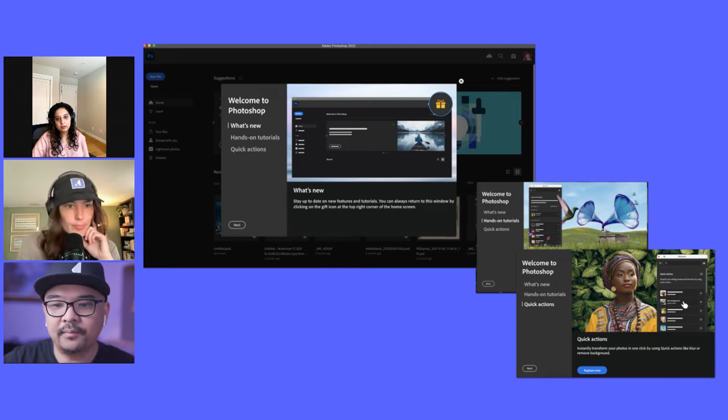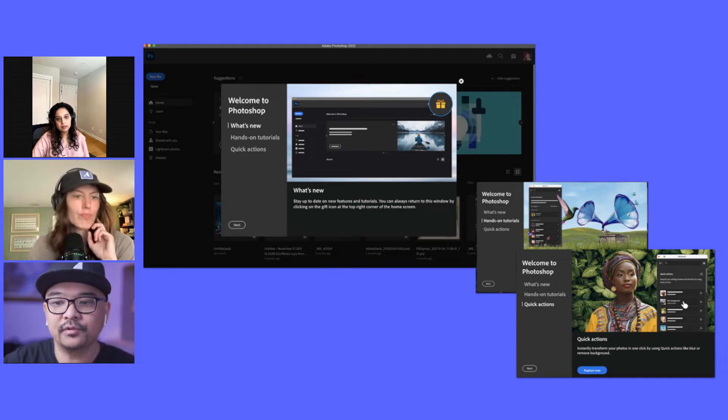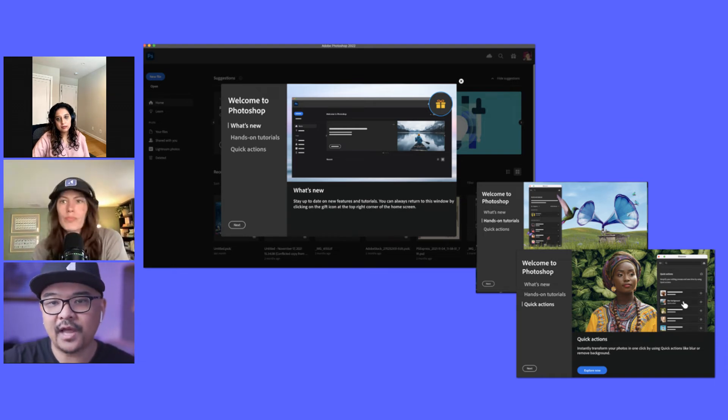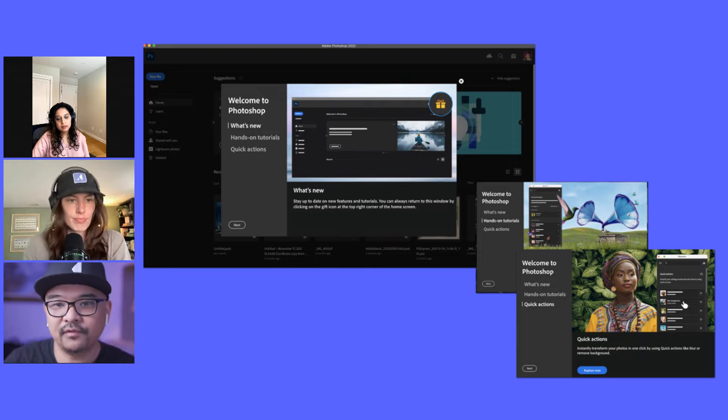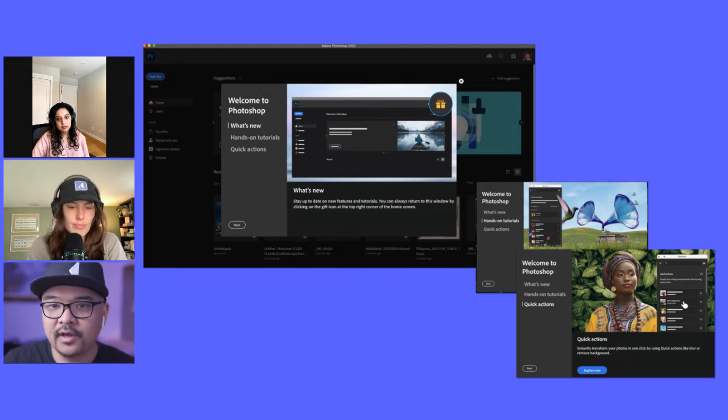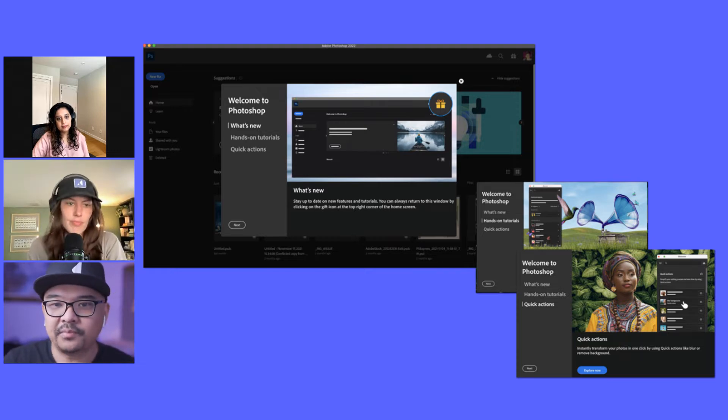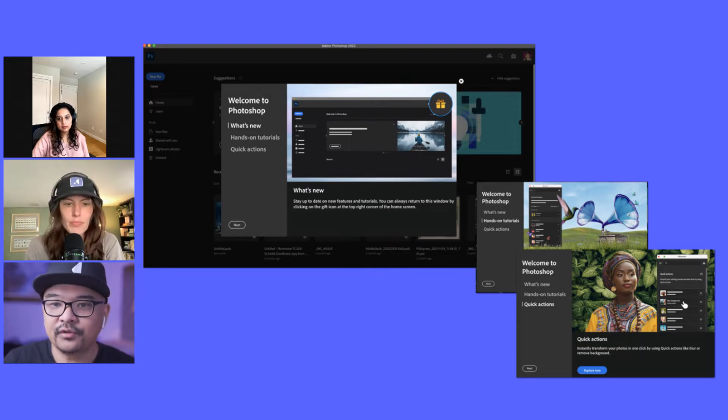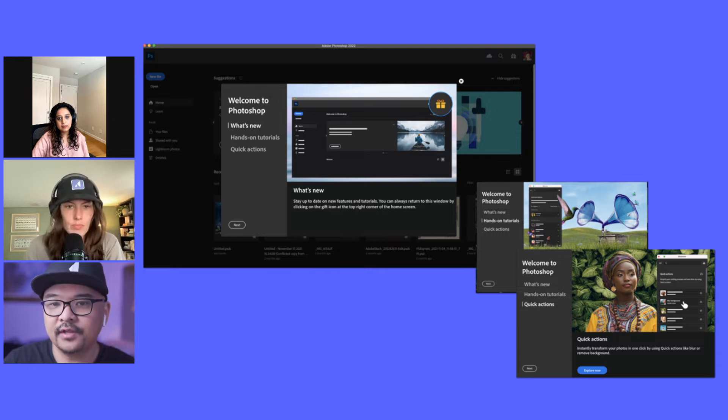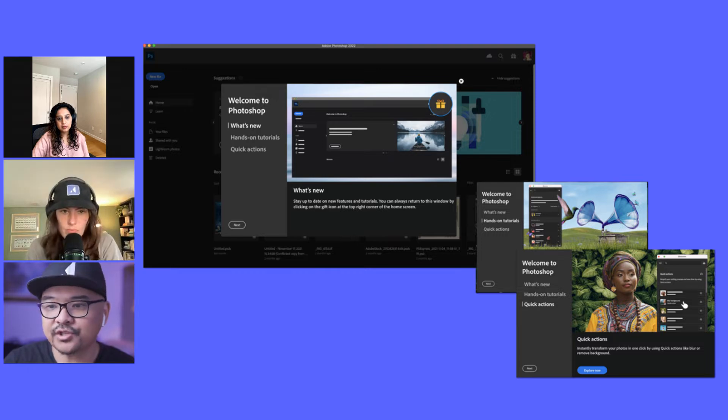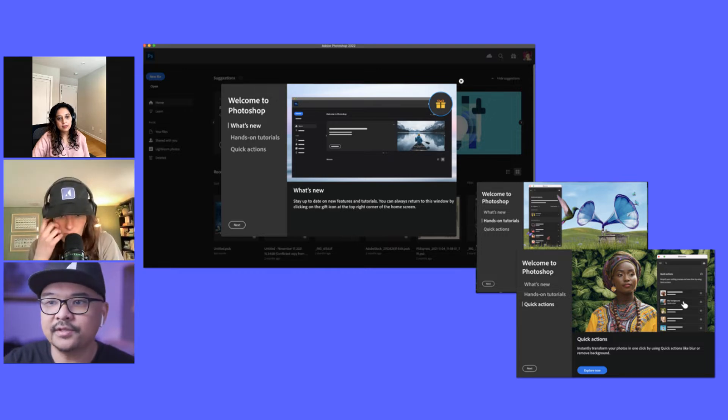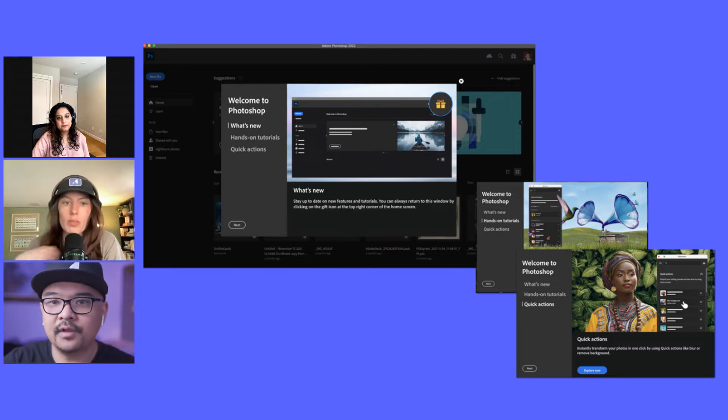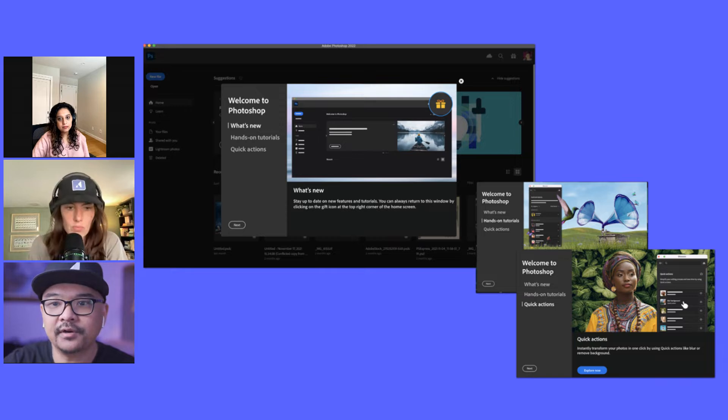There's a launch modal that points trials and new users to the right set of actions. Right now on the screen it says welcome to Photoshop. There's three options: what's new, hands-on tutorials, and quick actions. Can you talk a little bit about this experience here?